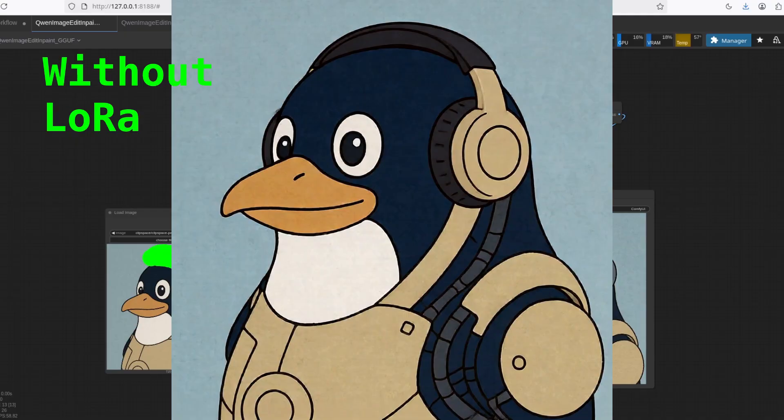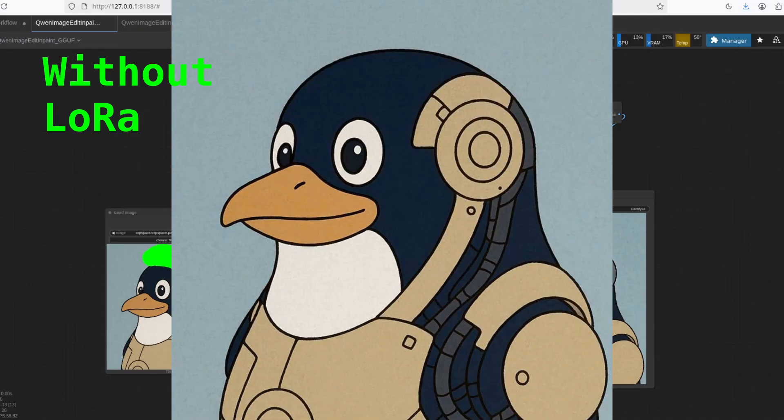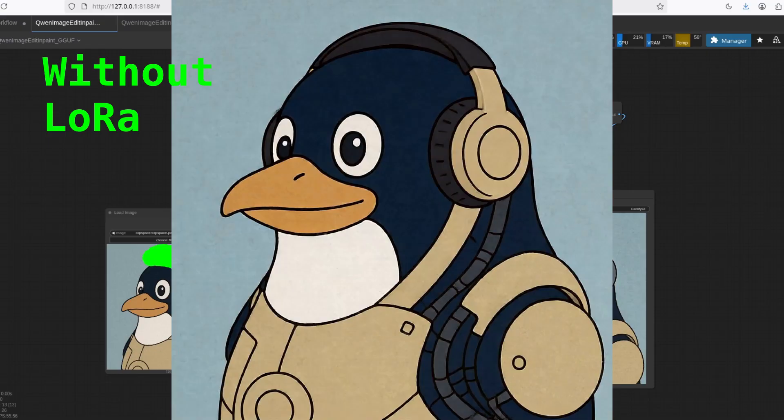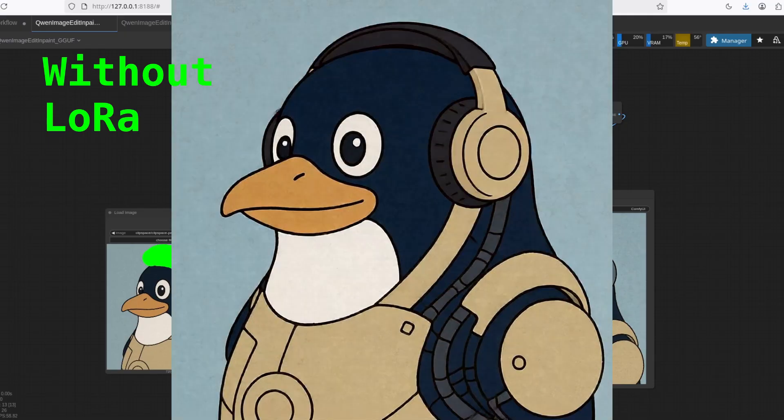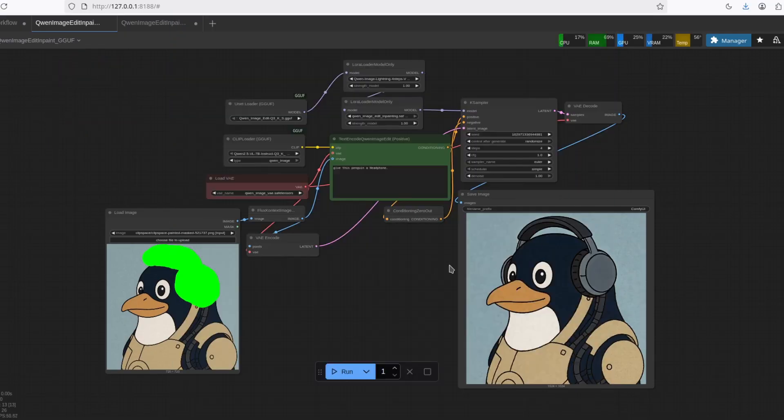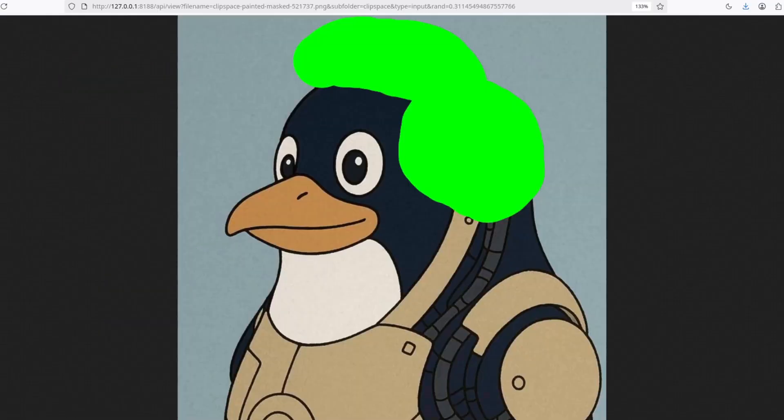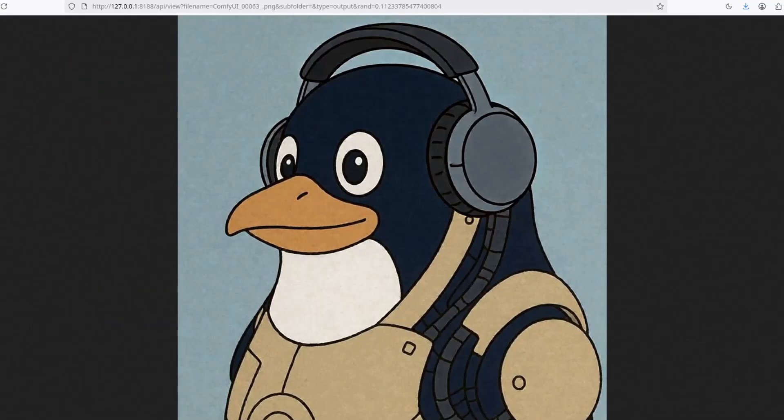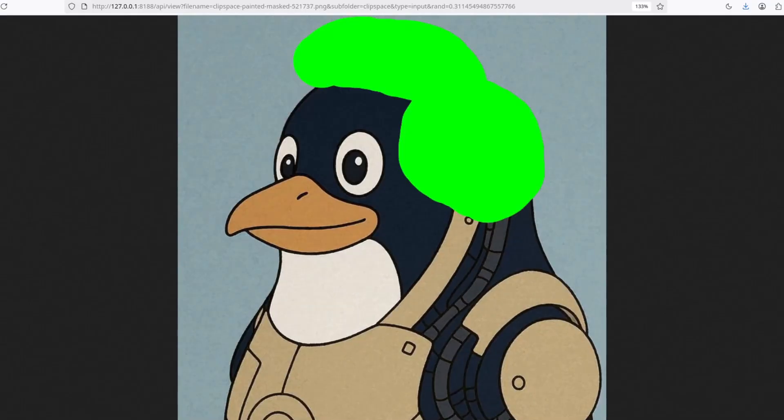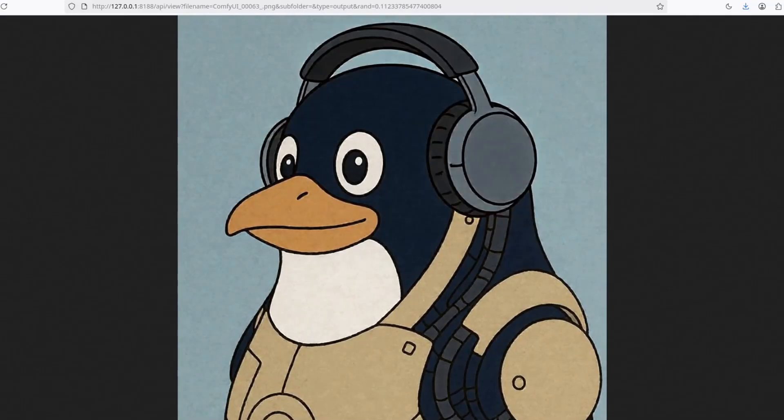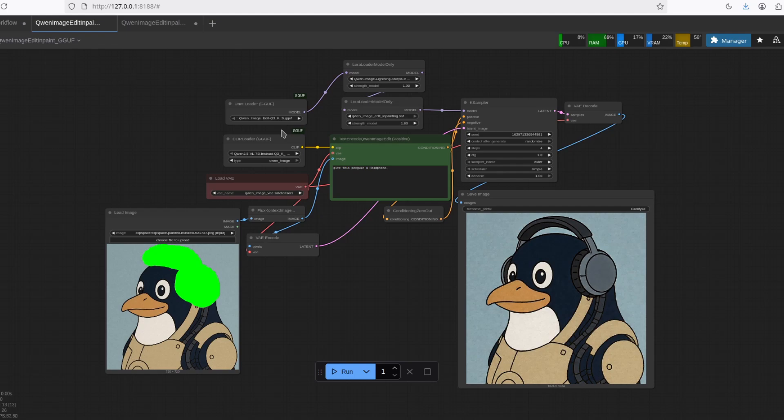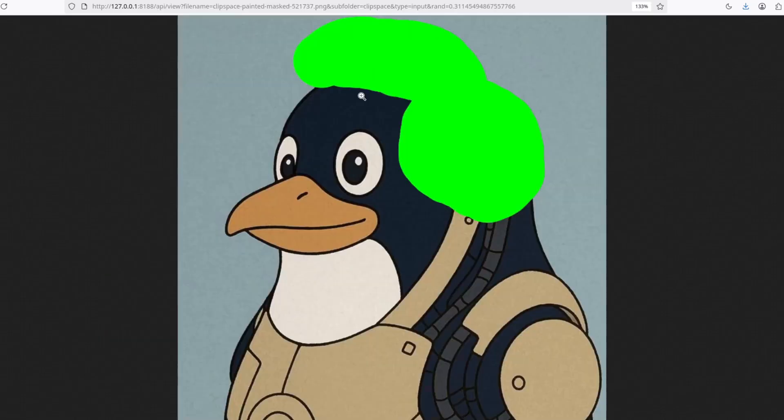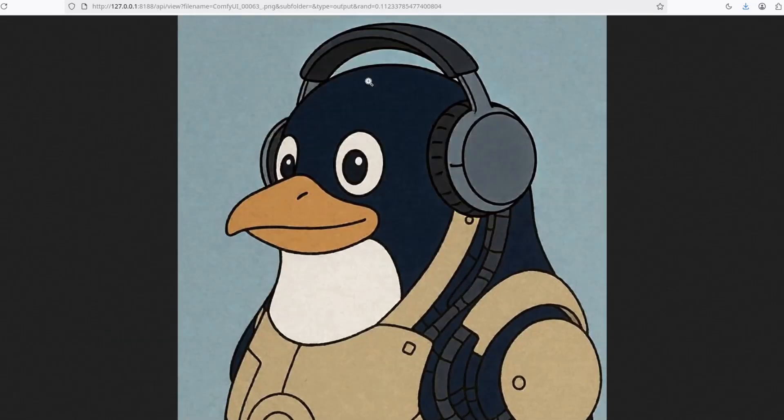So as you can see, the regular Quen does a pretty good job, but it changes a little bit the image. You can see a little shift, minor changes. With this LoRA, it's pretty good. I mean, you can see here, almost no changes. You can see a little bit of noise, a little bit of extra noise. But that's because I'm using the Q3 variant. If you use a higher quantization, you're most likely not going to face this problem.